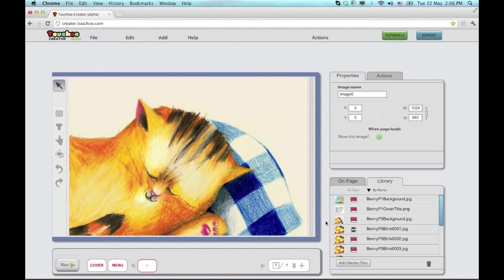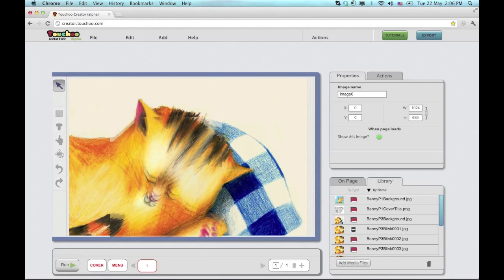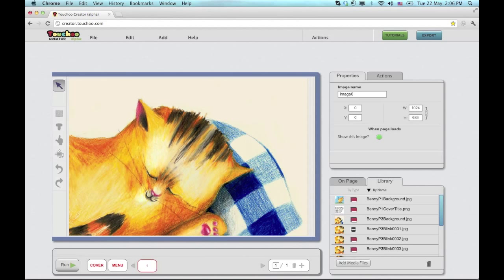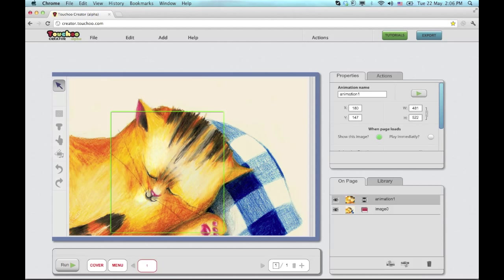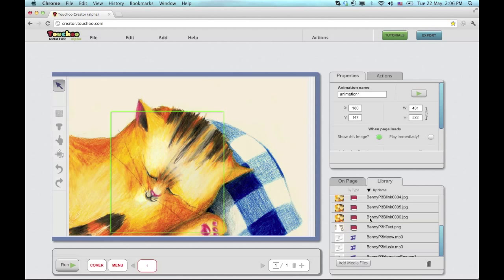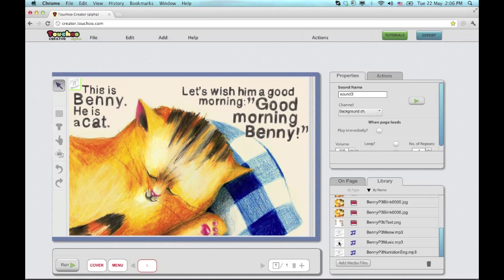I can also drag objects onto the page and place them. And I can manually correct the position if I need to. I'll add some text and audio files.